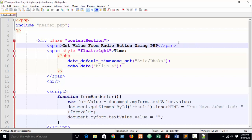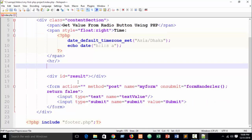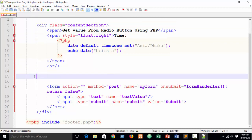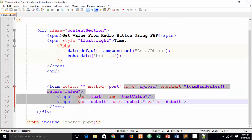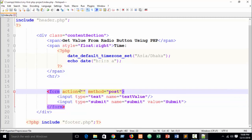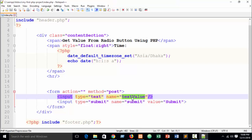Previously the title said 'how to get value from text box using JavaScript' - now just change it to 'get value from radio button using PHP'. In the next part I will show you how to get value from radio button using JavaScript. Here you can see I had written JavaScript - remove that script. Also remove the button, and here you can see a simple form. Remove the 'onsubmit' action equal to blank.